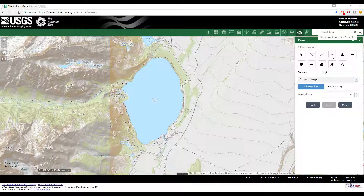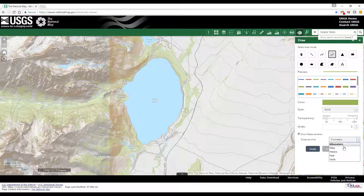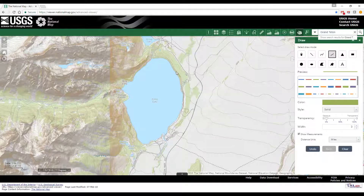Select the Freehand Polyline from the drawing modes. At the bottom of the options, check the Show Measurements box and use the associated drop-down menu to select the units of measure. Trace the feature to be measured by holding down the left mouse button and tracing. Release the mouse button to stop tracing and see the results.